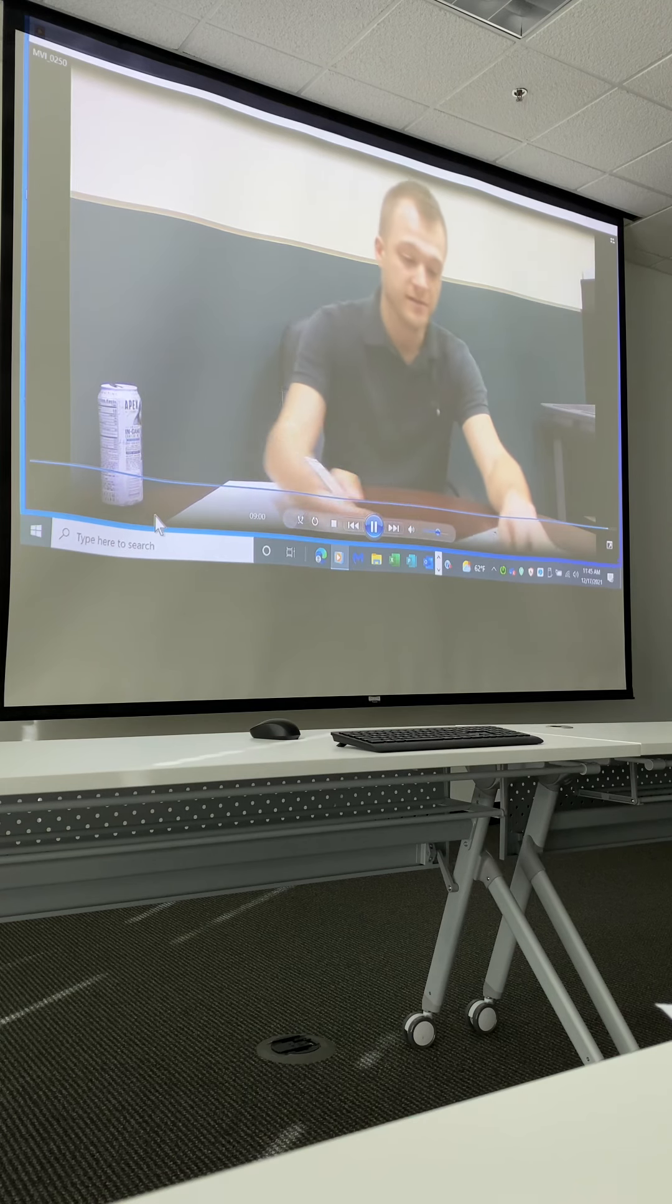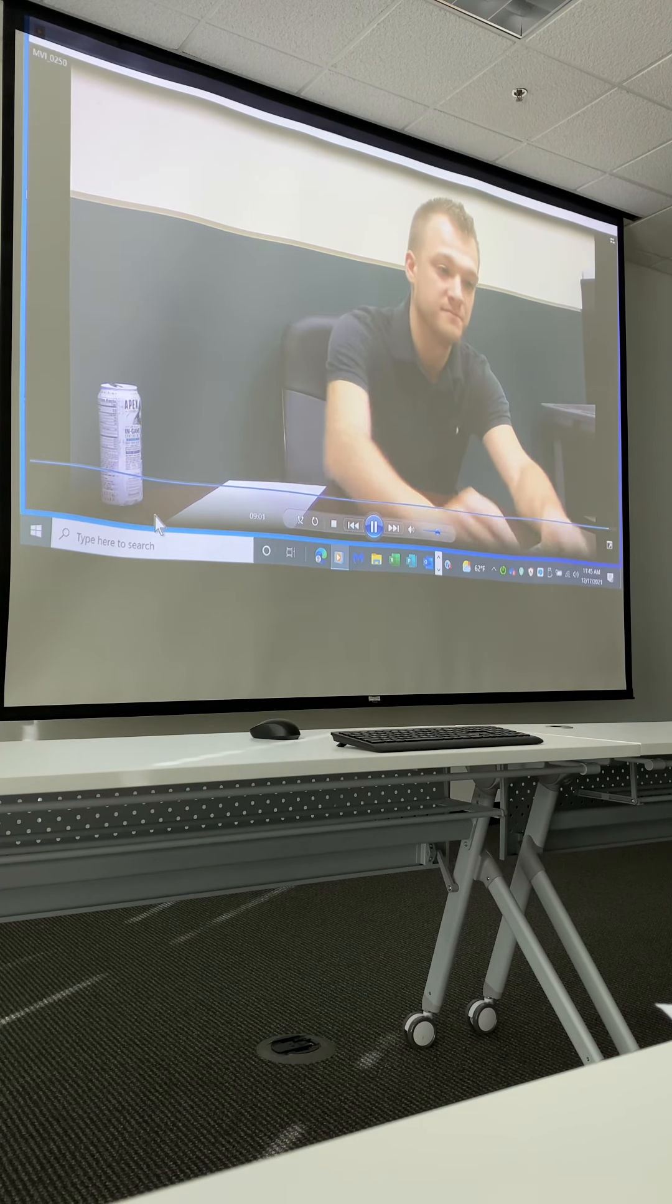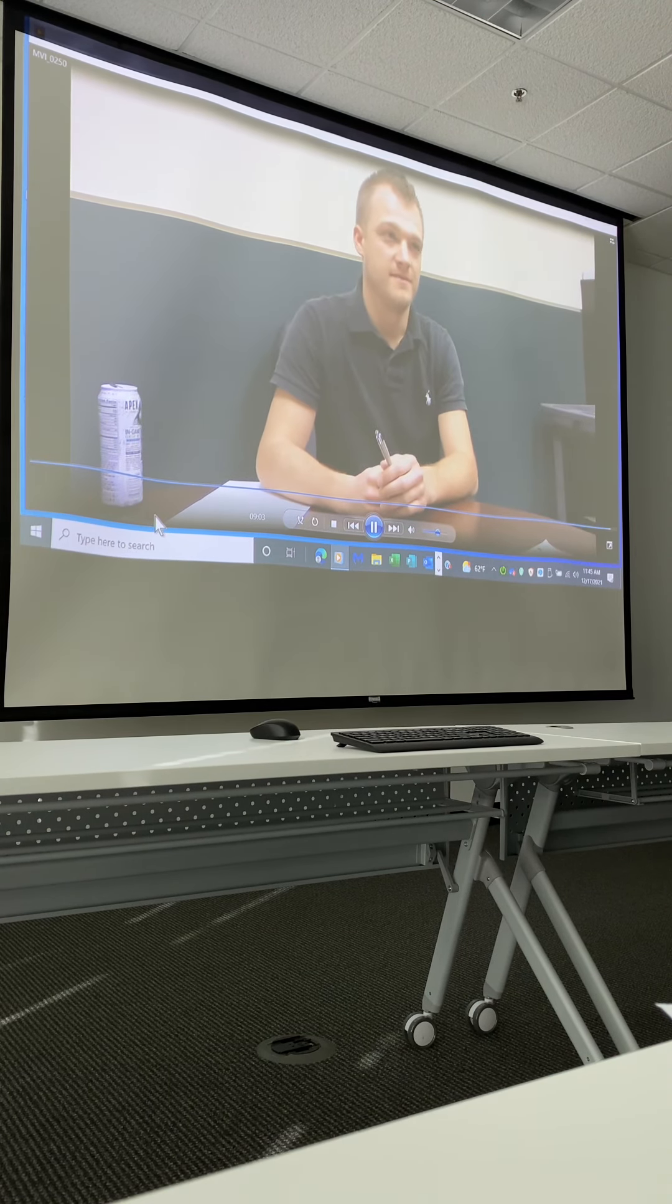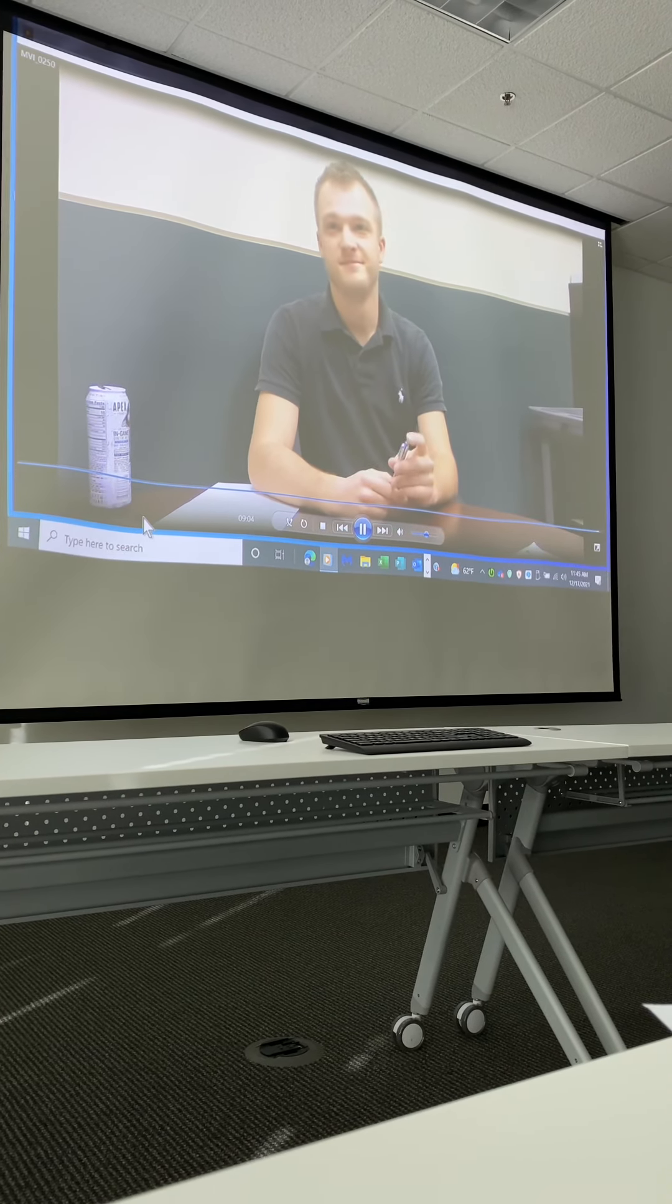I'll just sign right here for you. Thanks, sir. Good job, man. Solid.